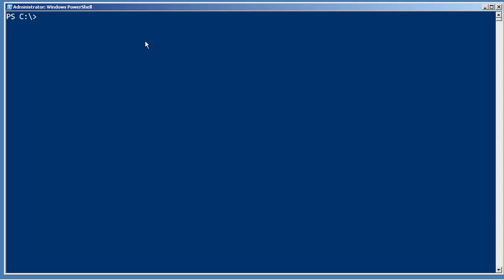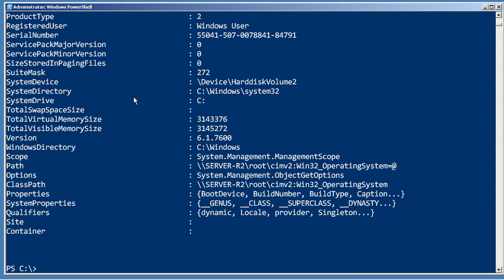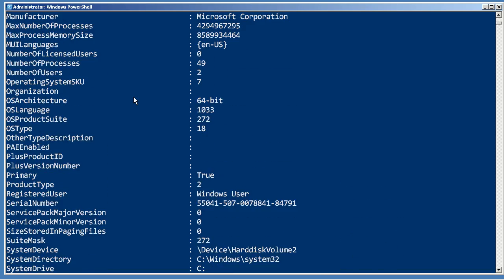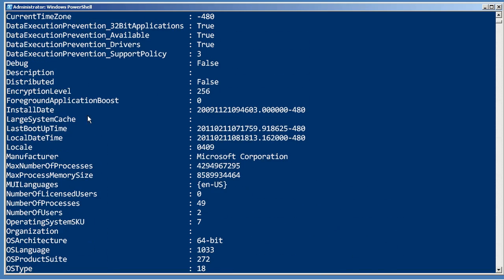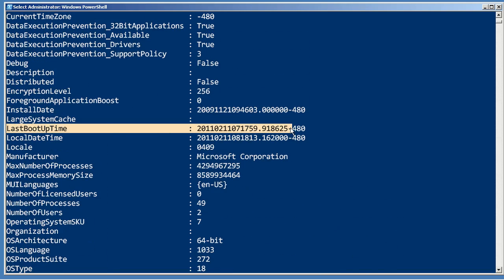Let's get WMI object, and we'll get the class Win32_operating_system, and I'm going to pipe it to format list star so we can see all of its information because there is a property in here, last boot up time.